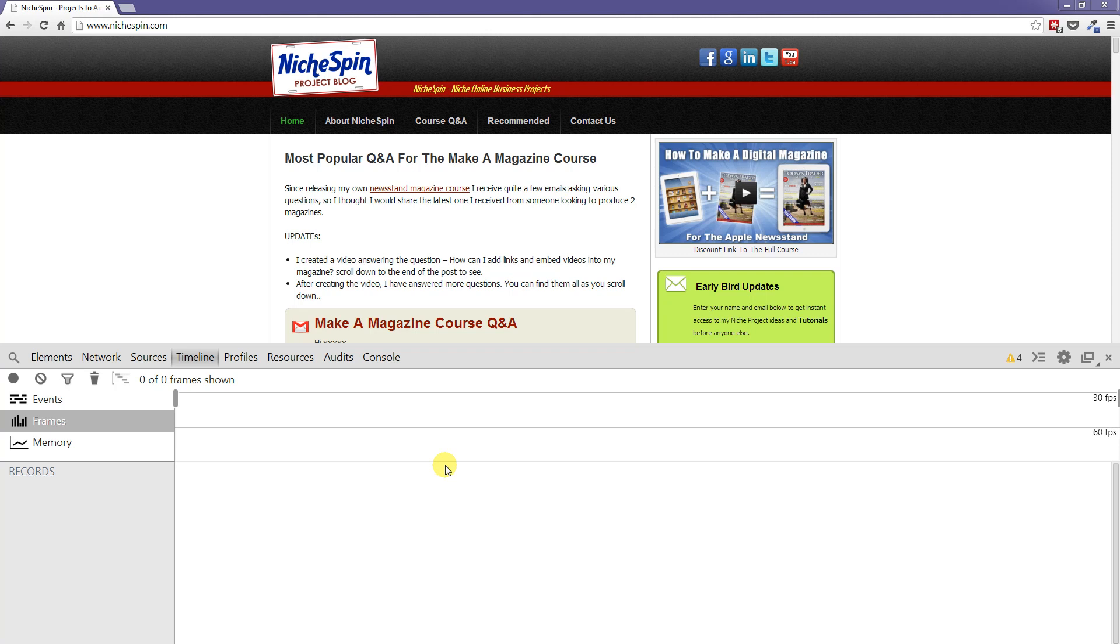Now as it stands at the moment we've got nothing on the timeline because I haven't recorded anything. So we'll take a look at just some of the features that we can see first and then we'll record some activity on the screen so we can see some of the statistics that the Chrome Developer Tools give us.